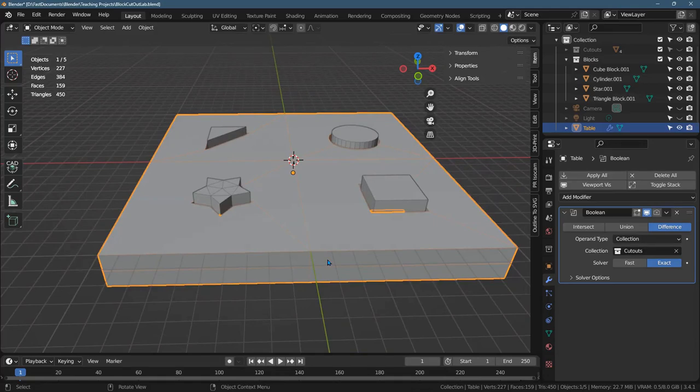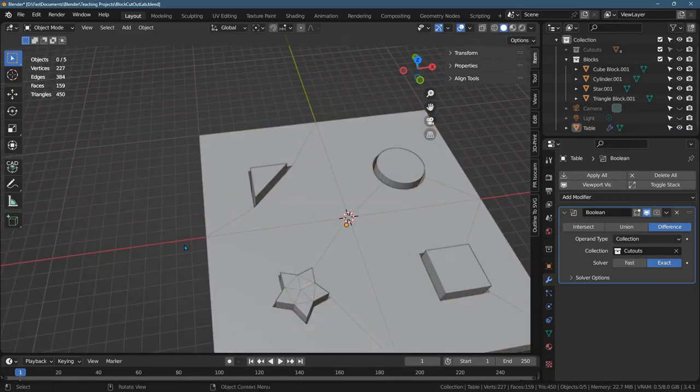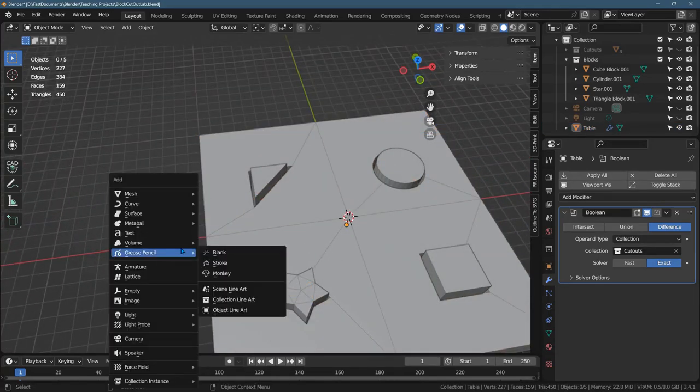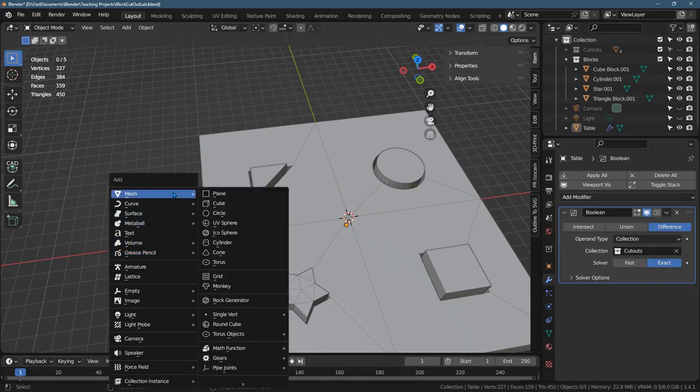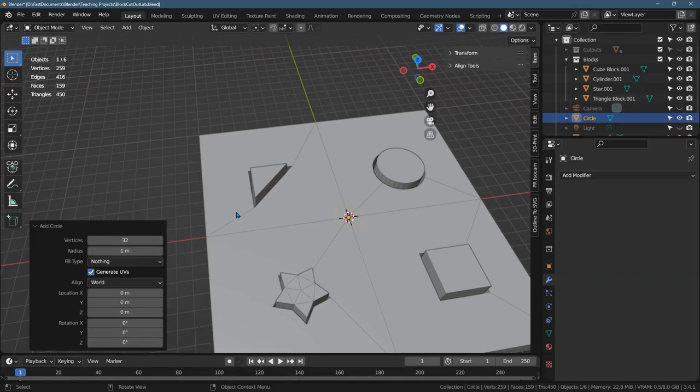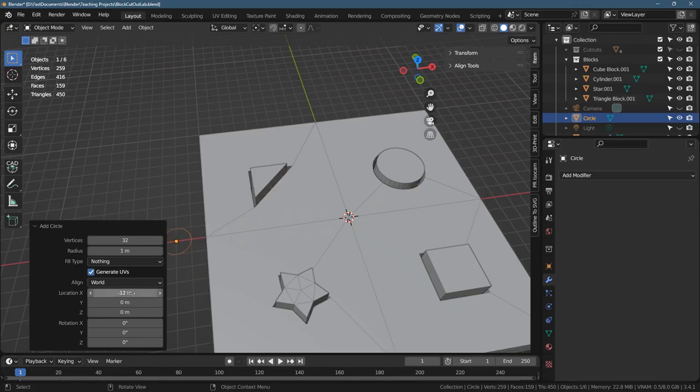Now I'm going to show you how to make a block. Make sure you're in object mode. Shift A to add. We're going to add a mesh. I like to go with circle. I'm not actually concerned with making a circle, but you'll see why this is a good starting point. I'm going to change the starting location to 2.